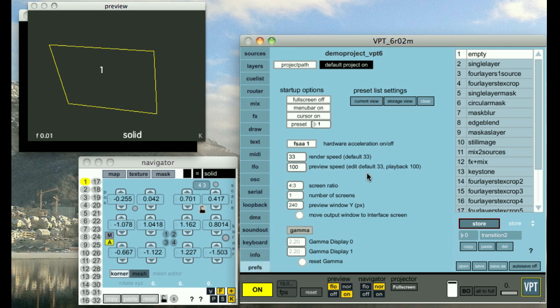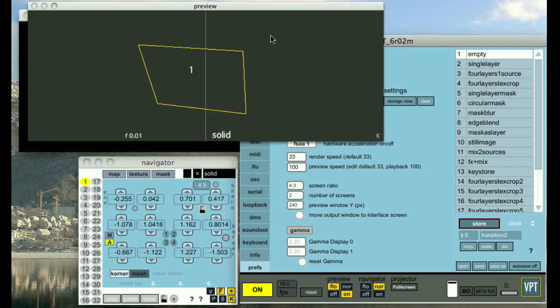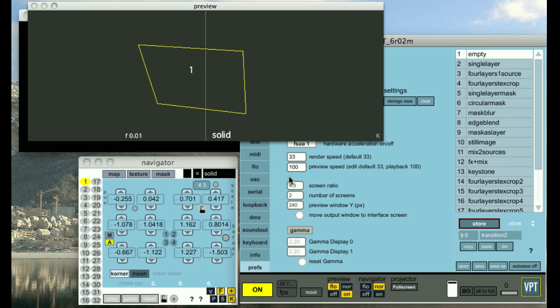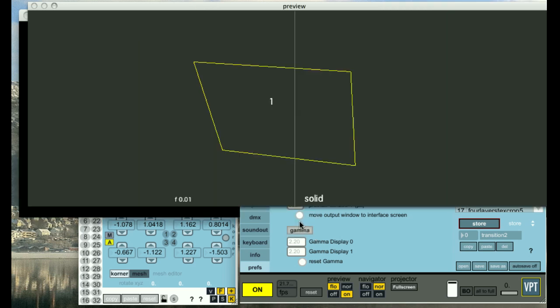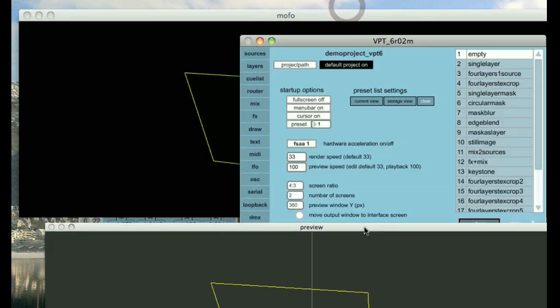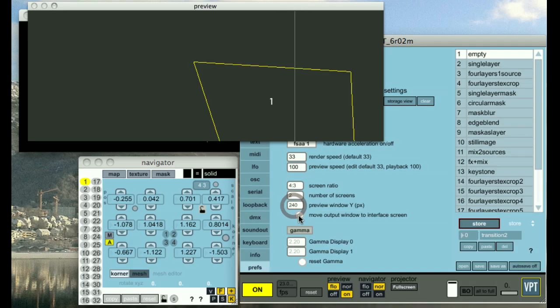Which, among other things, lets you adjust render speed, preview speed, screen ratio, number of screens. If I switch to two screens, you see the preview gets updated and you can also see an indicator of where the division between the two projectors are, which is quite useful. Also, it might be very useful to work with a larger size preview window when you're actually doing your mapping. And you can adjust the size there. That means I can't see what I'm doing anymore, but let's switch back.